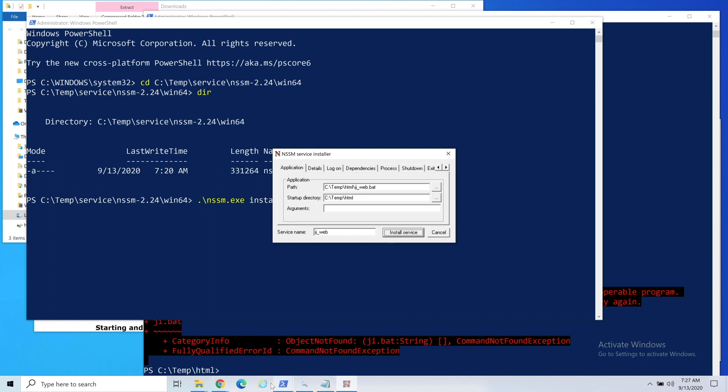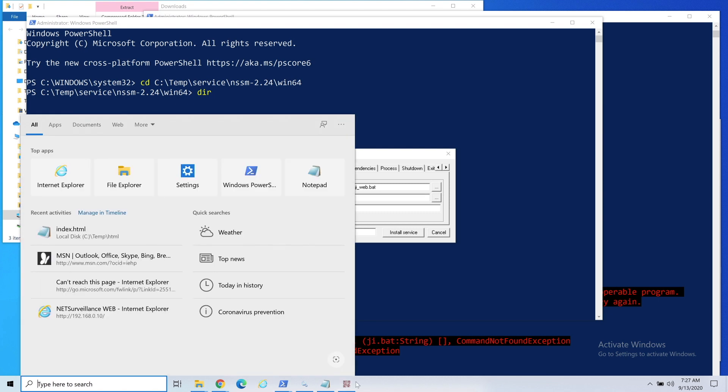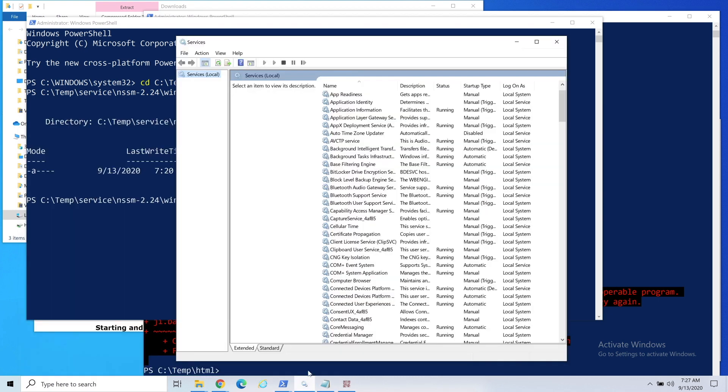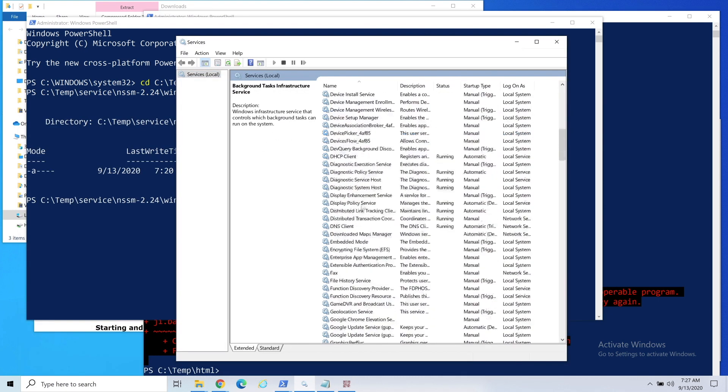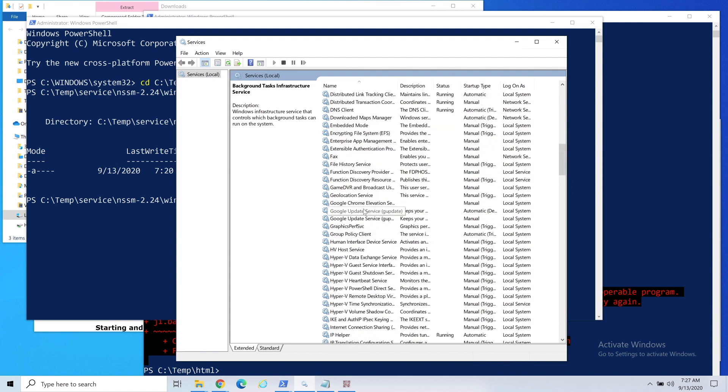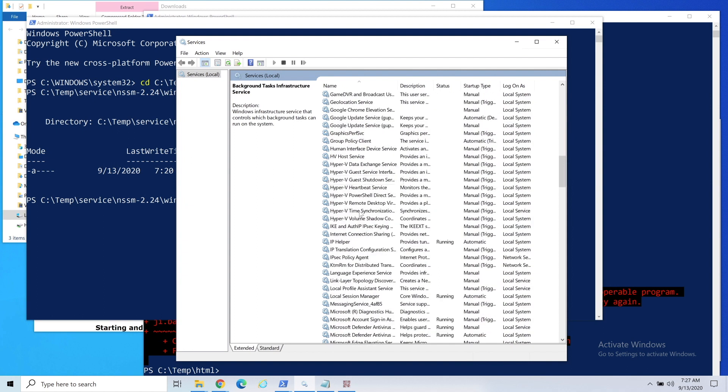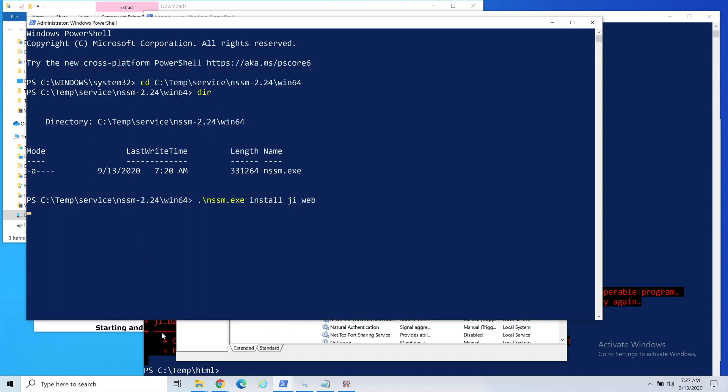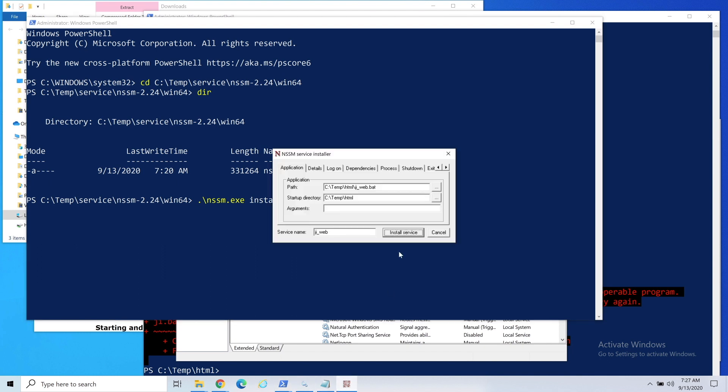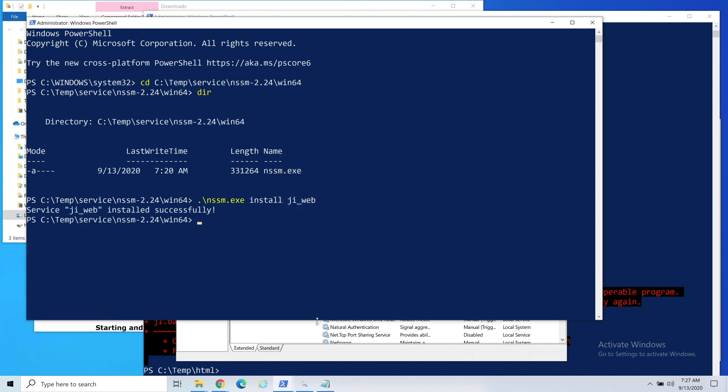I'll just say install service. Right now if we go to services, there's a service window, you can see if I hit J nothing comes up. J would be like right around here.